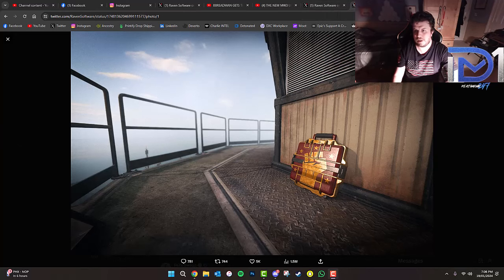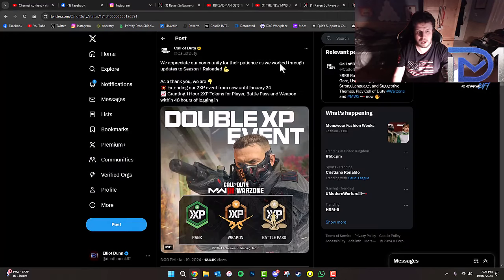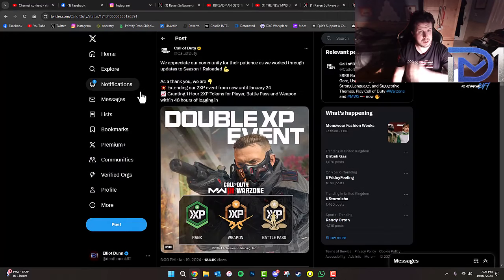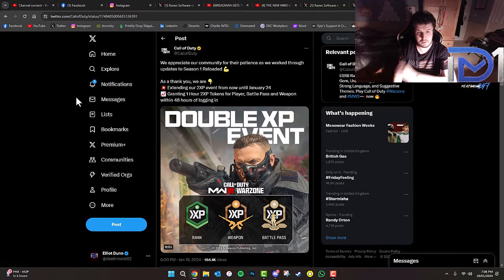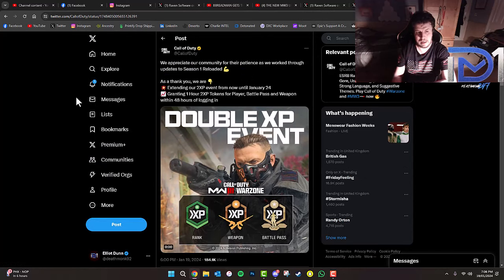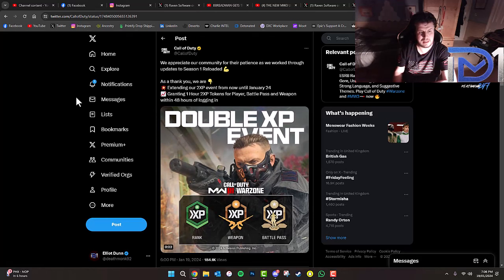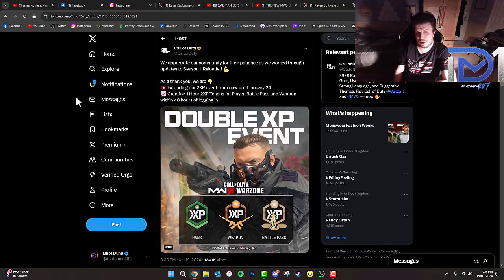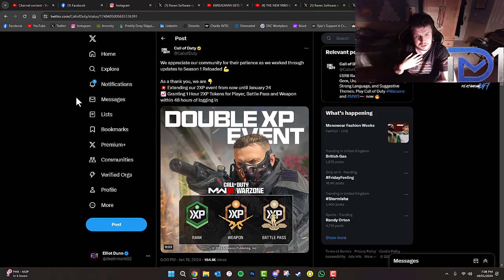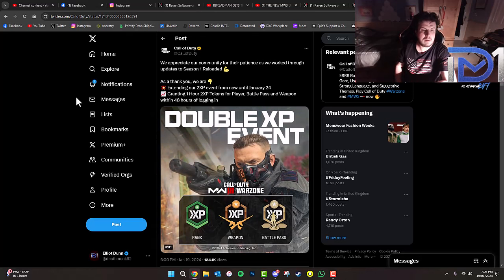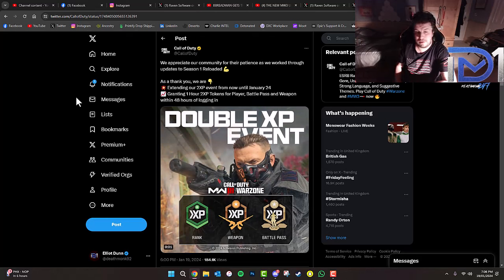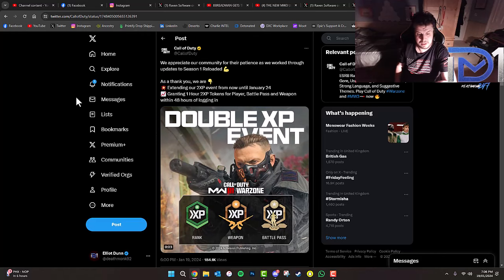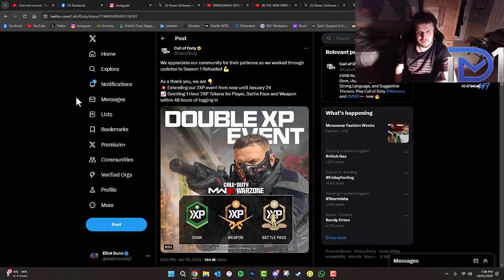Also, they appreciate the community for their patience as they work through updates to Season 1 reloaded. As a reward, they're extending the double XP event from now until January 24th, which happens to be my birthday, granting 1 hour double XP tokens for player, battle pass and weapon within 48 hours of logging in. That's really good news.